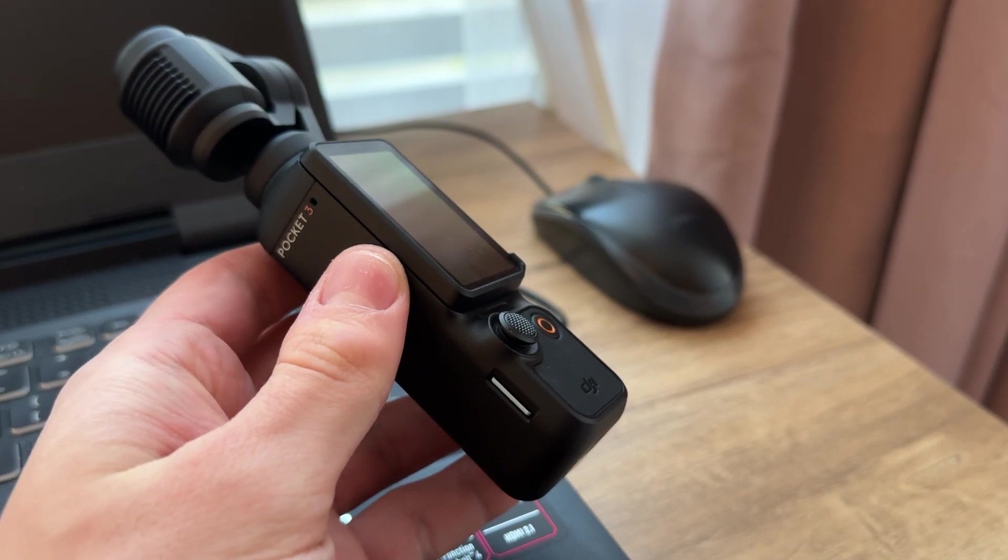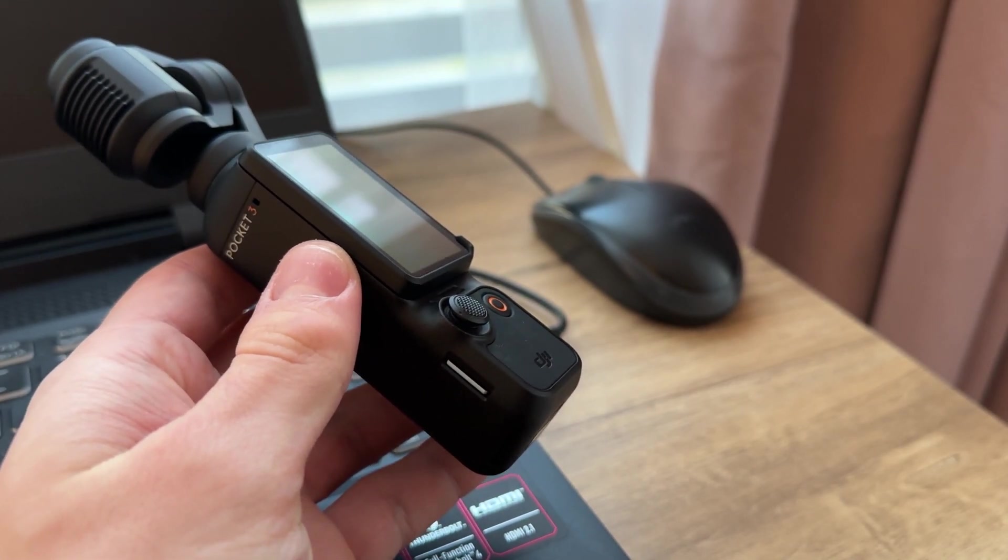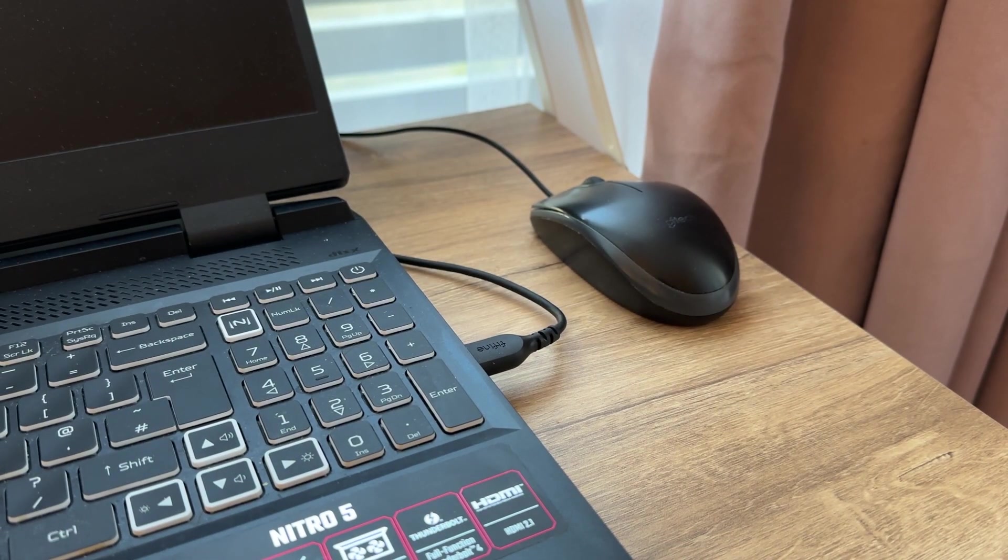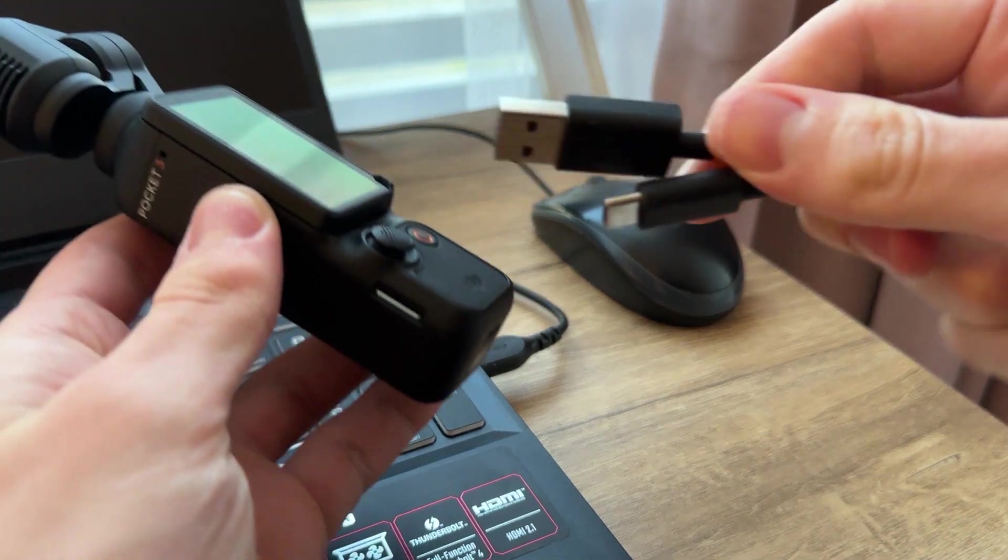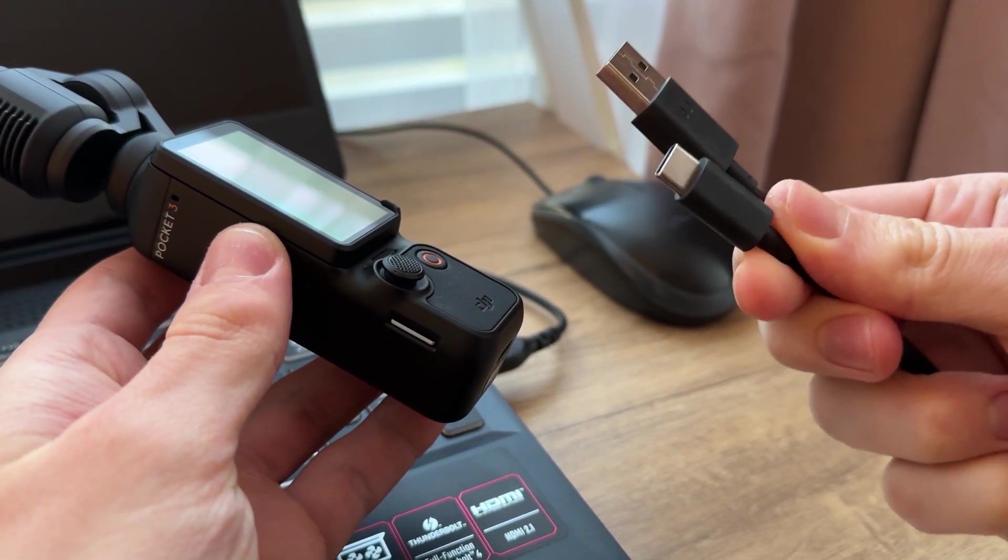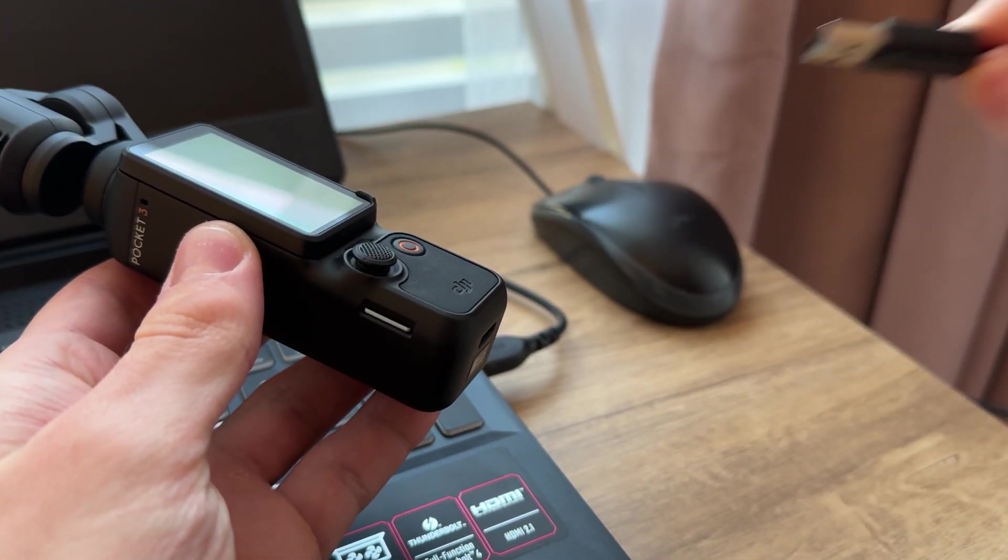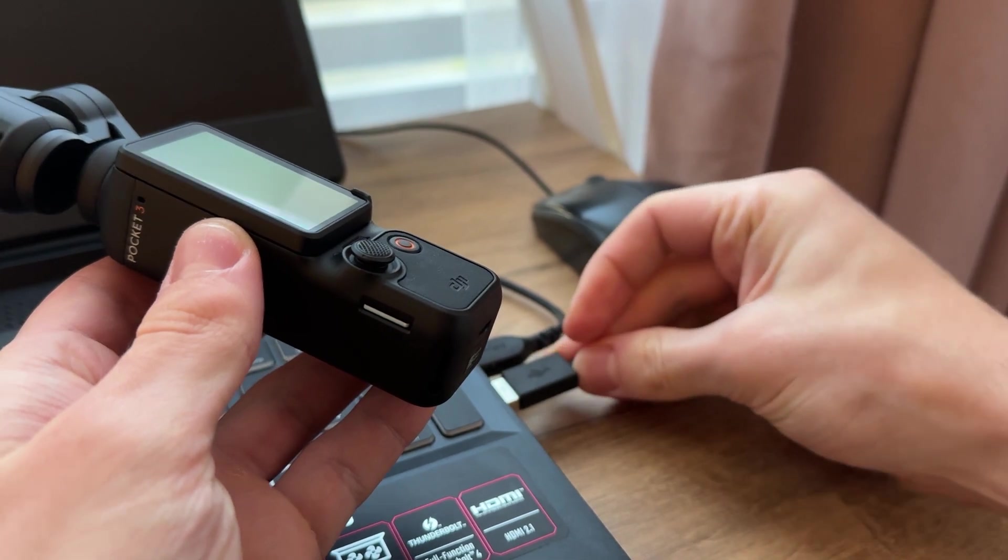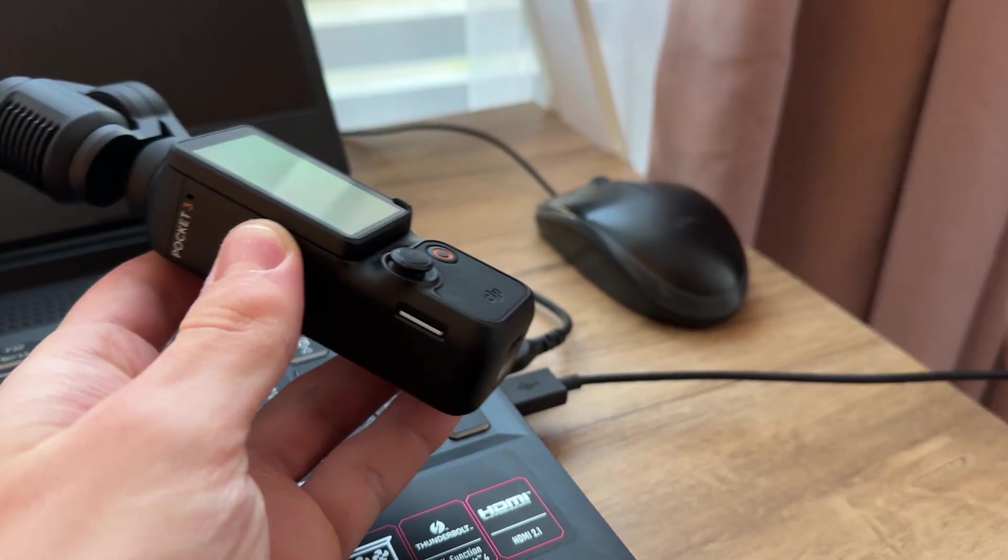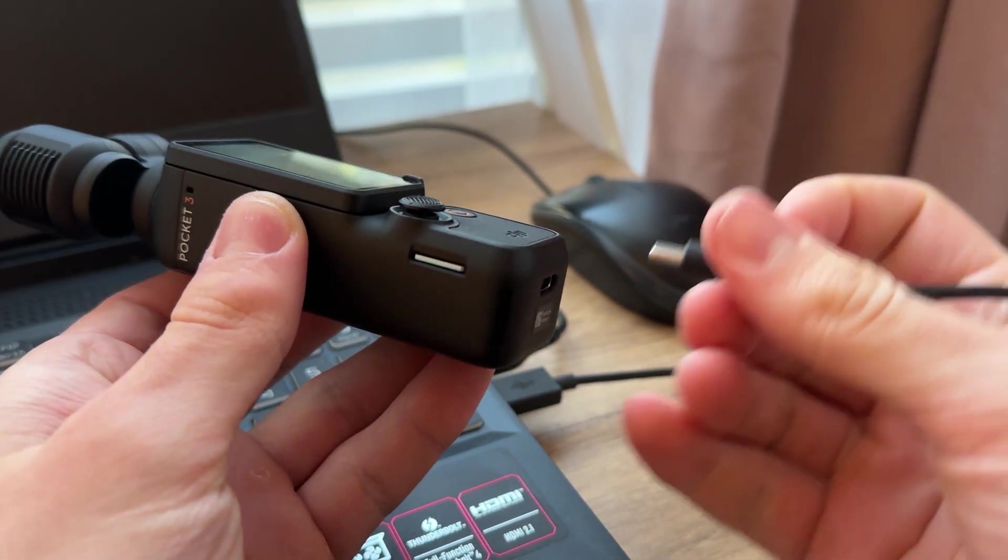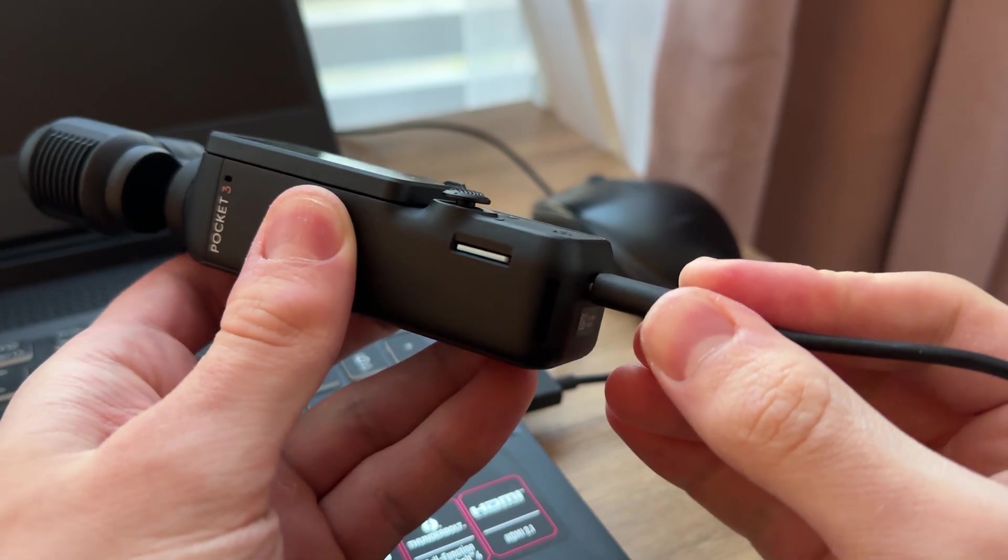So now what we need to do is to take the cable ending with USB on one side and then Type-C on the other side. So USB we're going to connect to our laptop, just like that. And then Type-C is going to be connected to our DJI Pocket 3.